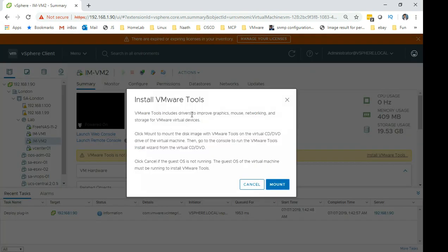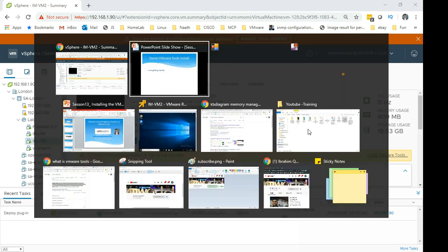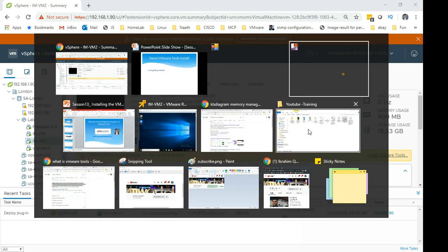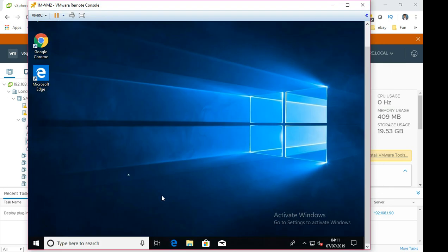So it will basically, essentially this mounts an ISO on the guest operating system. We just need to go in there and then install it. So it's asking you whether you want to mount it. Click mount.